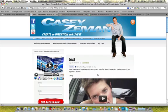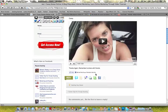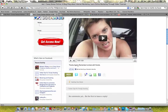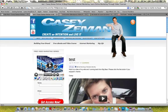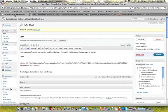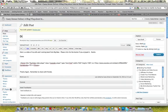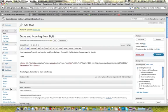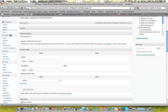Okay. And there we are. There's text right above and below. So, of course, you should also have a good title, such as Diana and I Coming from Big Bear. Coming from Big Bear. And this is just for an example, Big Bear.